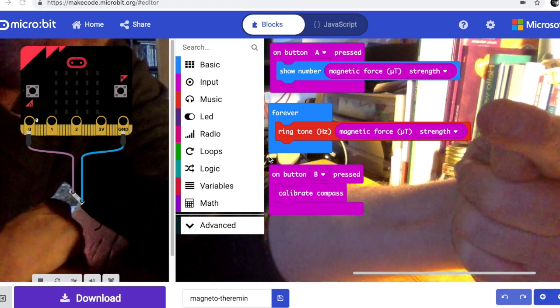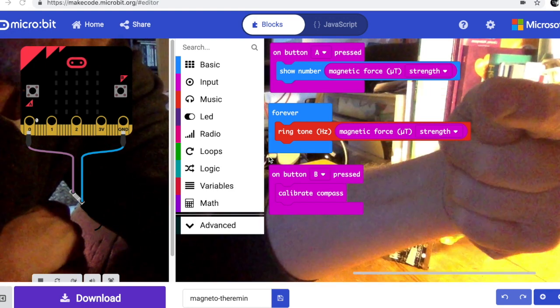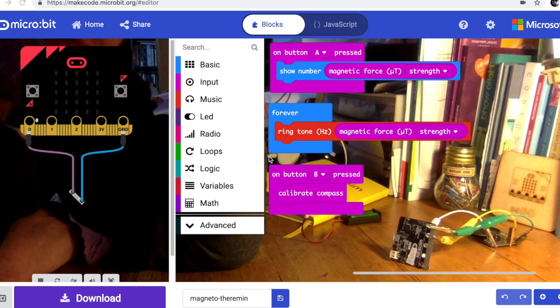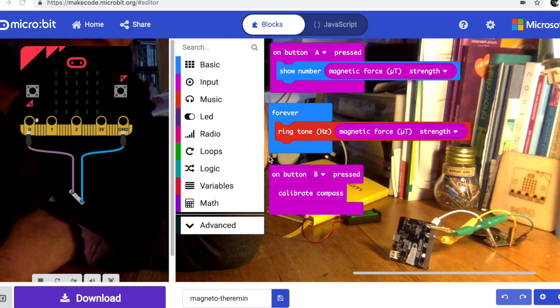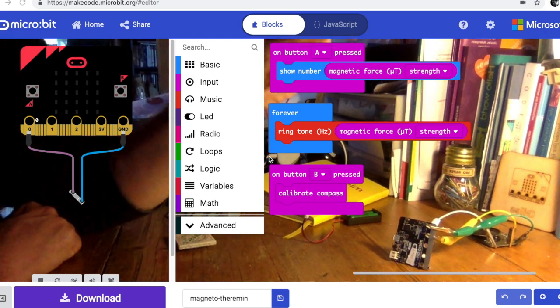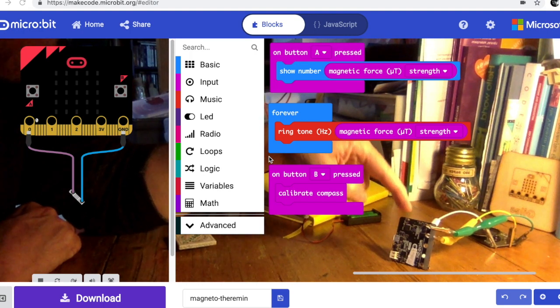The forever block has a ringtone block, so what that will do is it will play a tone, the pitch of which will be proportional to the strength of the magnetic field picked up by the magnetometer on the micro bit.